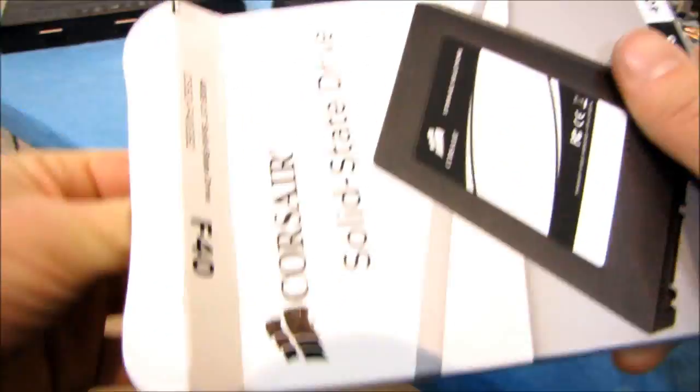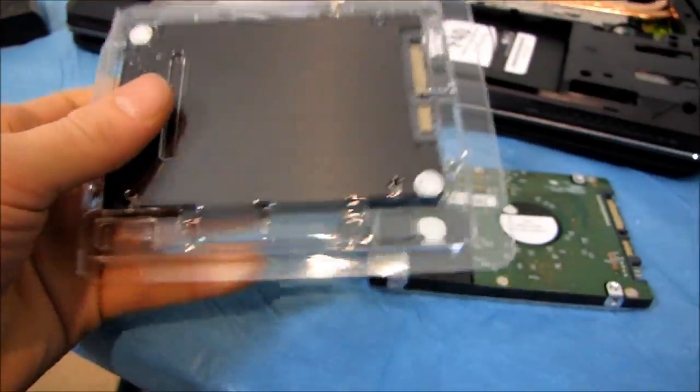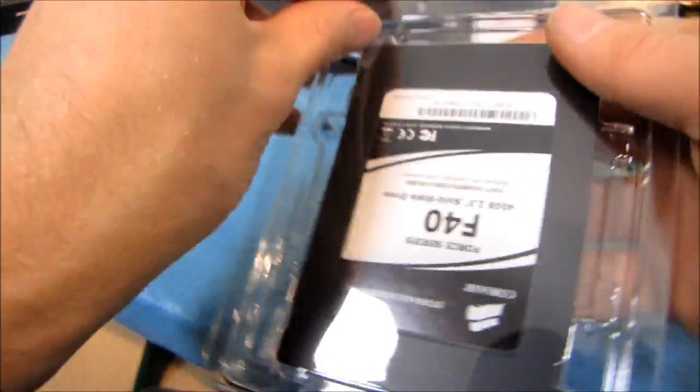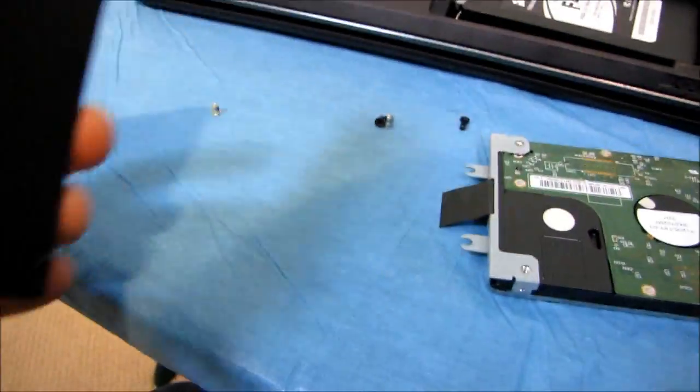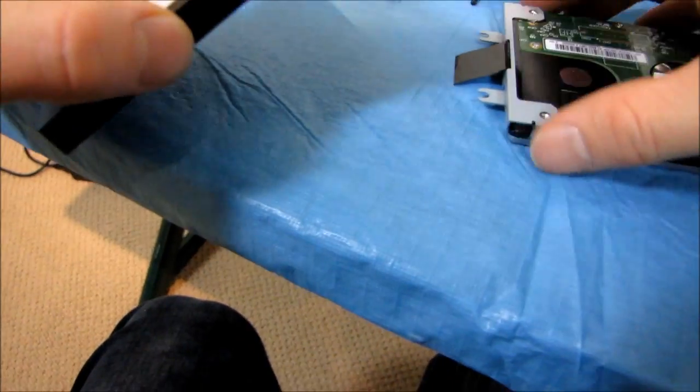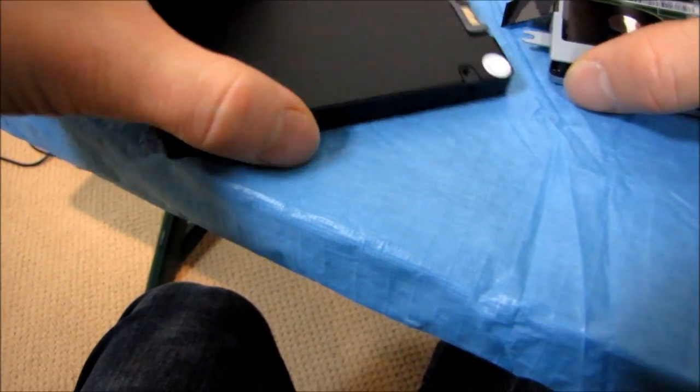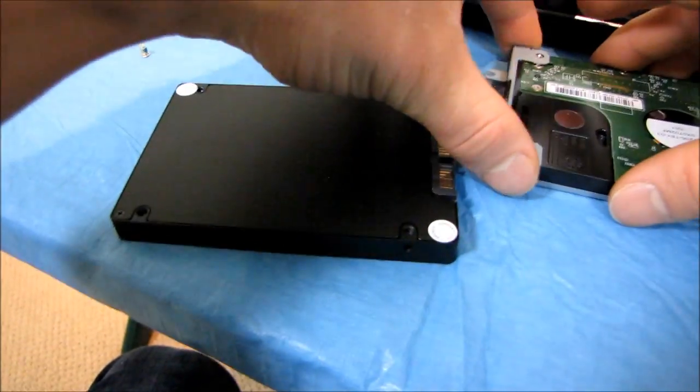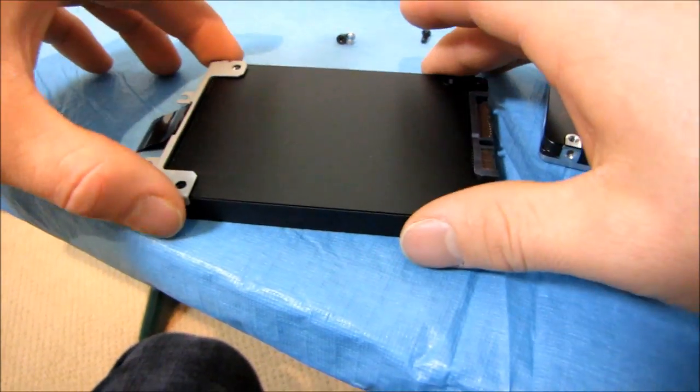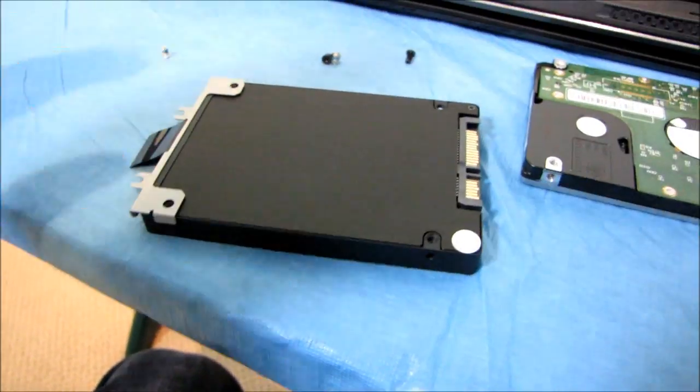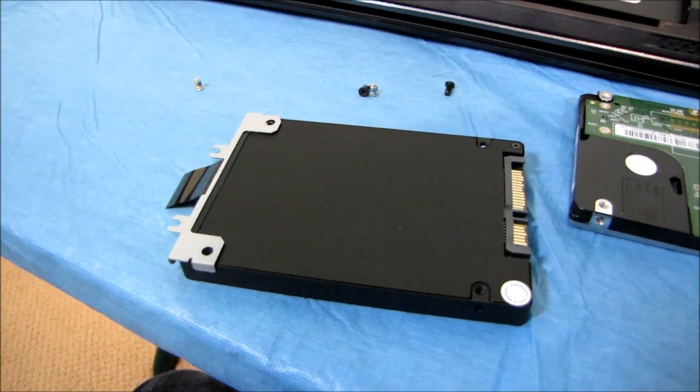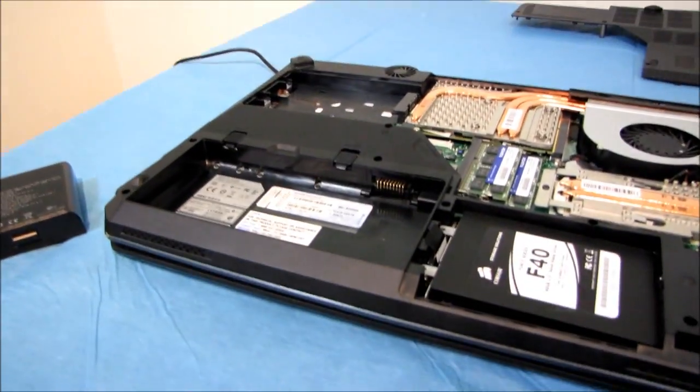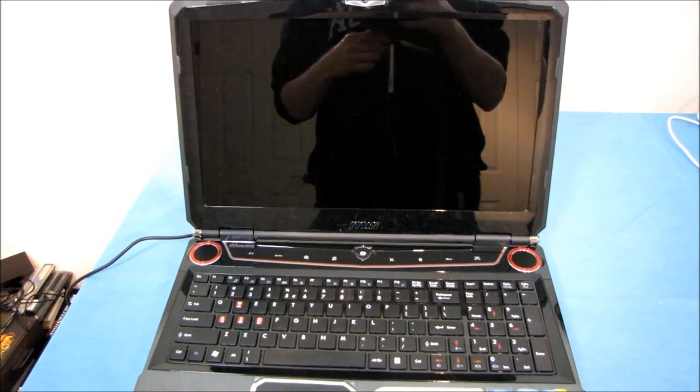Open that up. Brand spanking new. And let's get this mounted on here. Maybe I'll just stop for now. You guys can come back after I've put the other drive in.